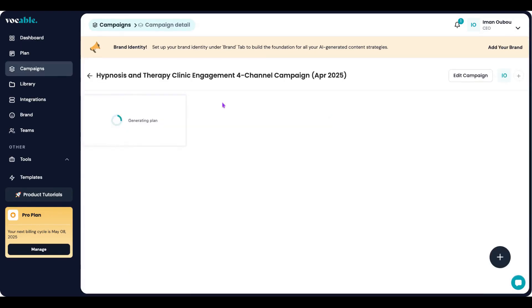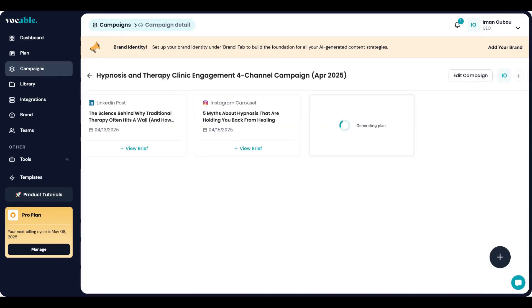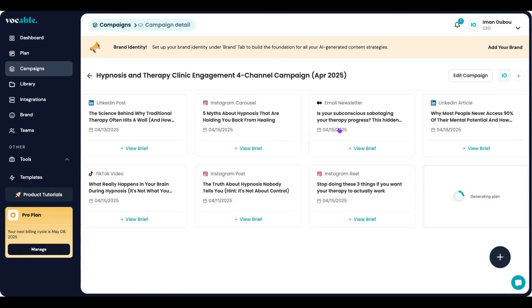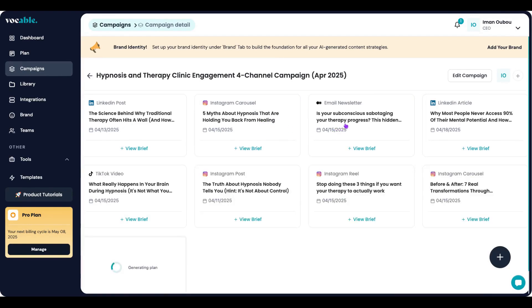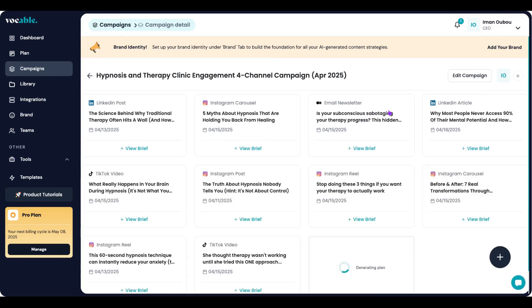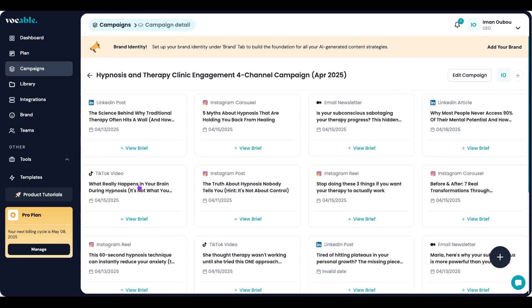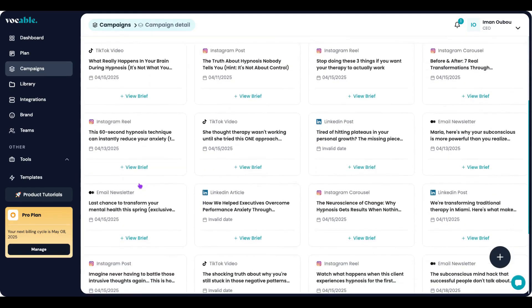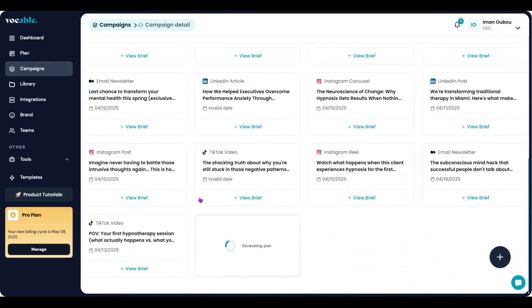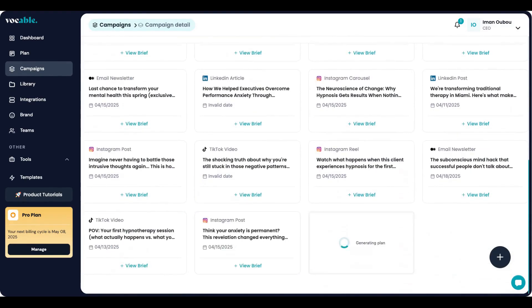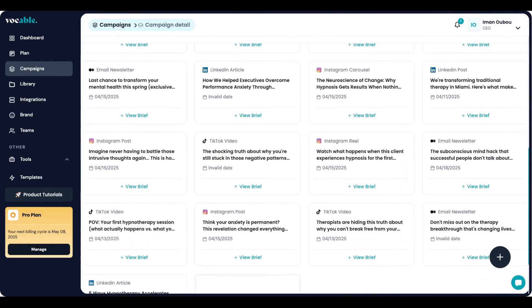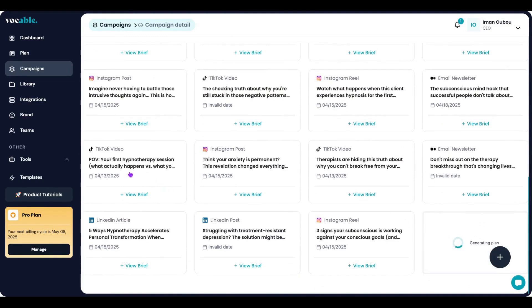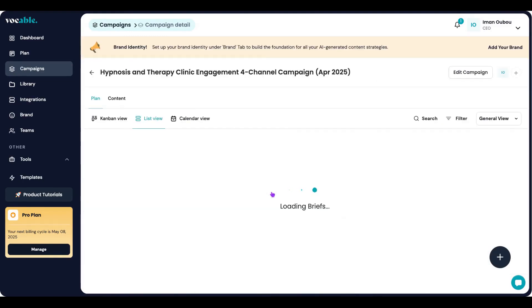This is where Vocable's storytelling expertise really shines. Based on your goal and channels, it suggests the optimal content mix using proven storytelling frameworks and strong emotional hooks, as you can see here. Most AI tools and chatbots tend to give traditional and generic outputs that educate but don't emotionally connect with your audience. We know that the top performing content does a good job at hooking the audience and that's what Vocable has been trained on.